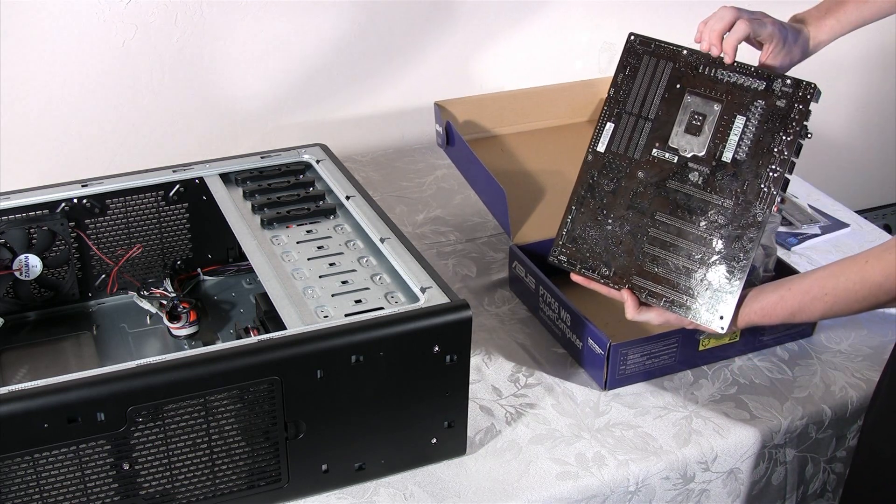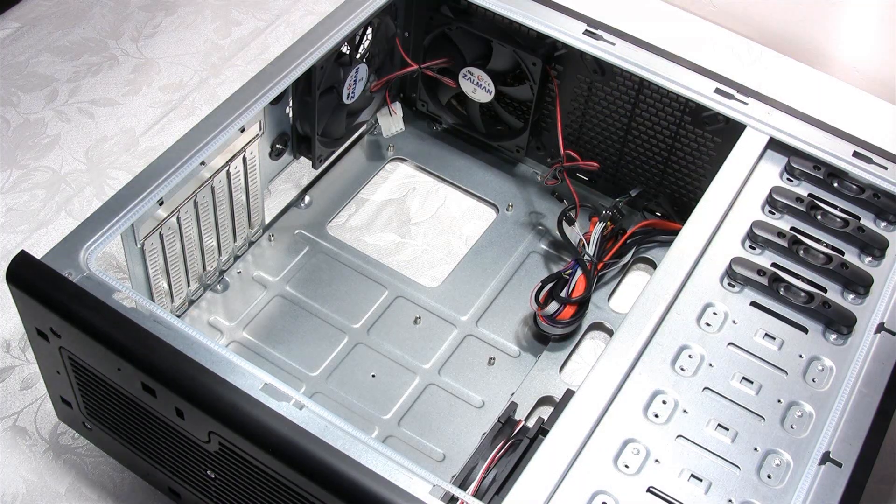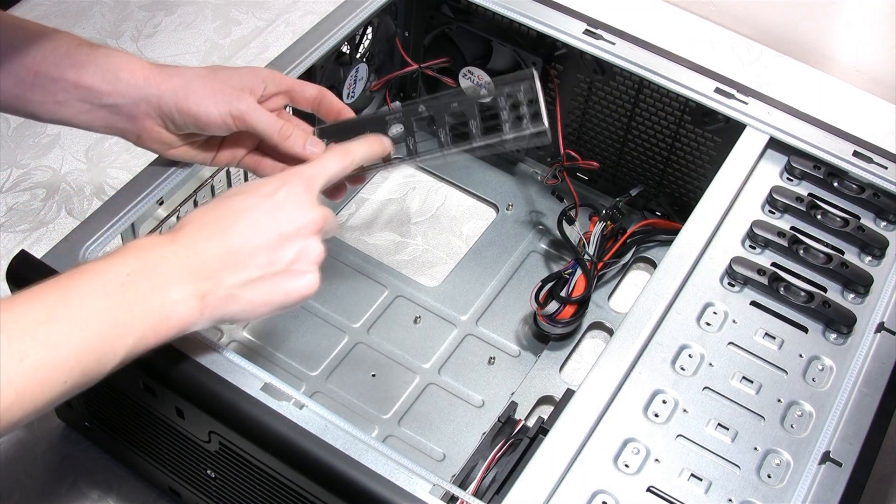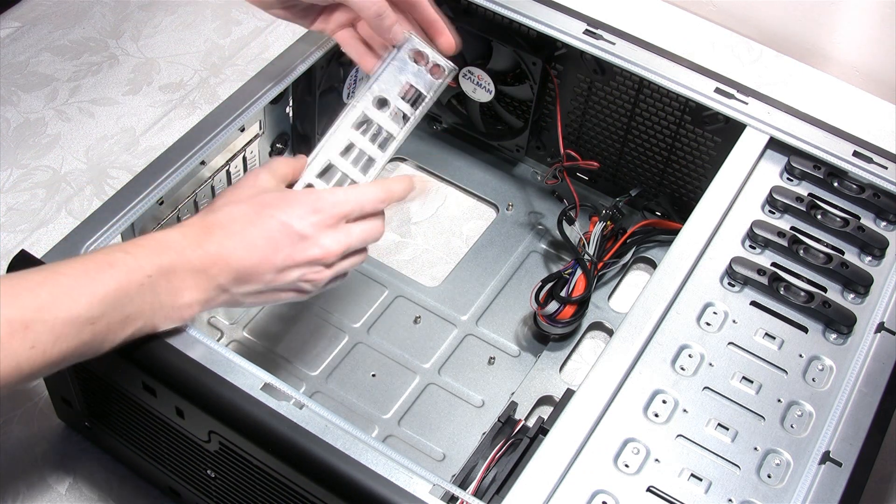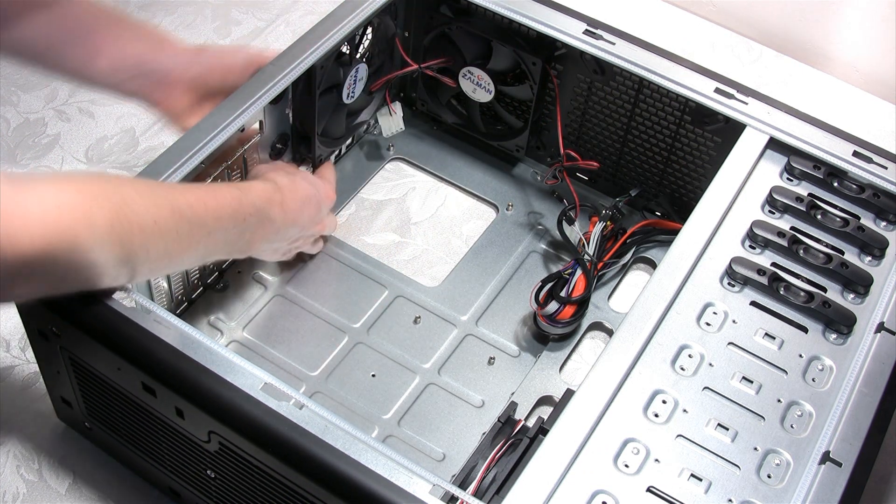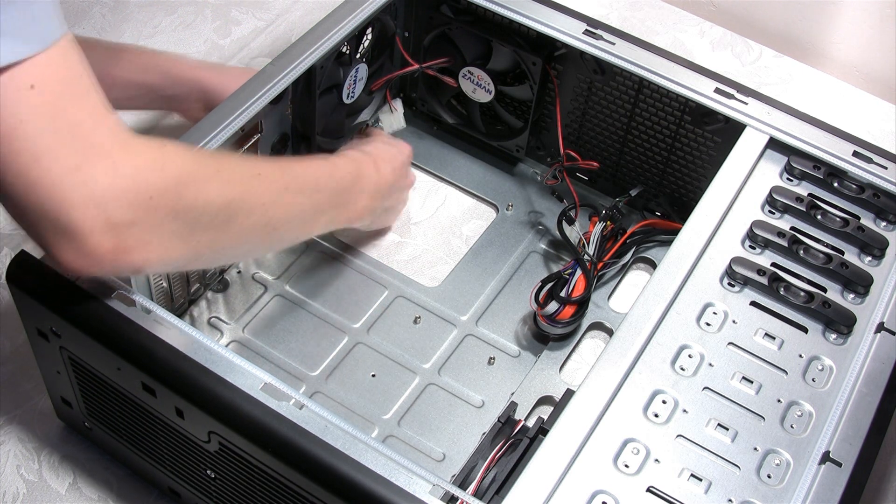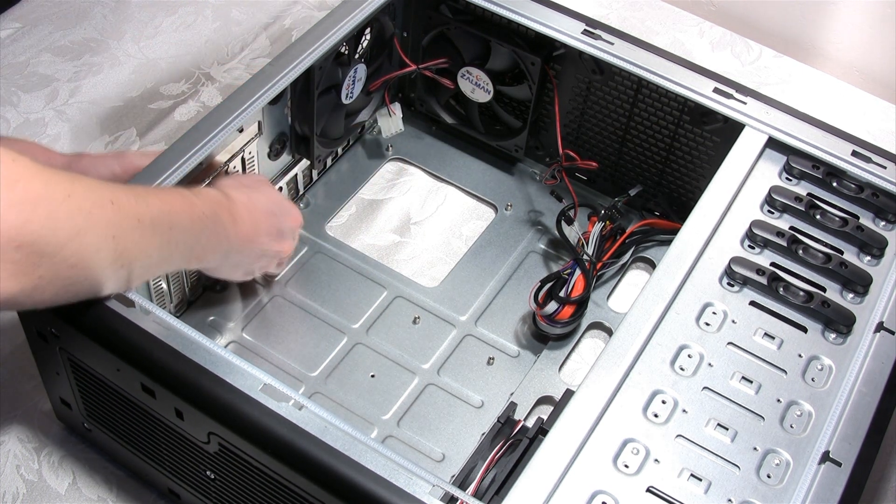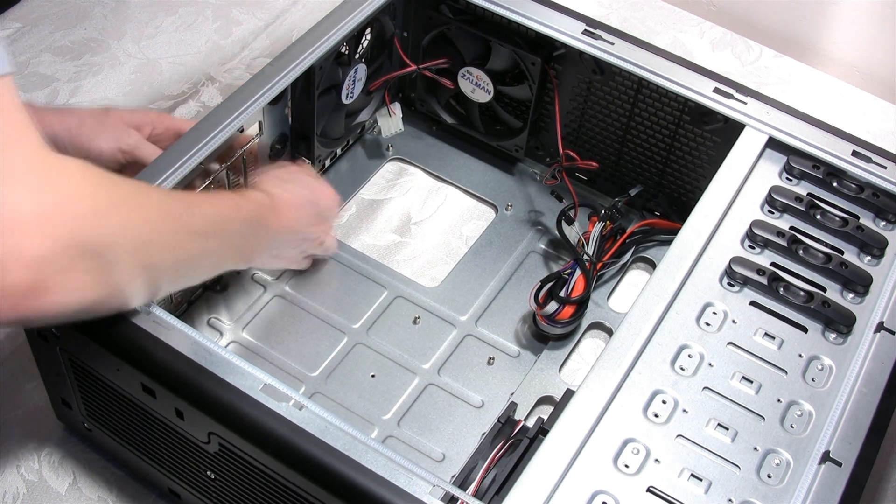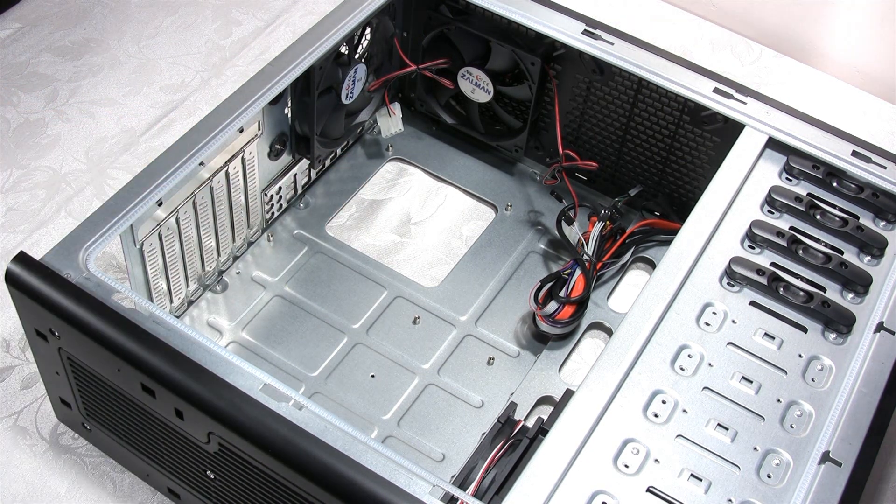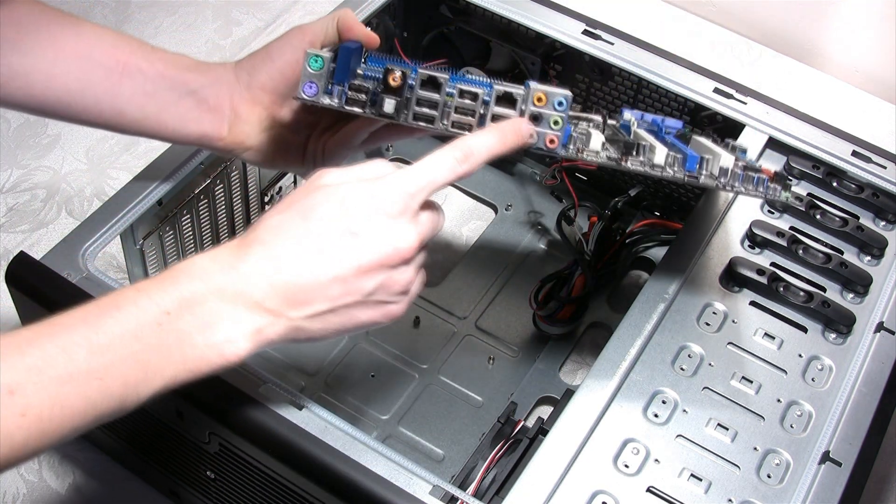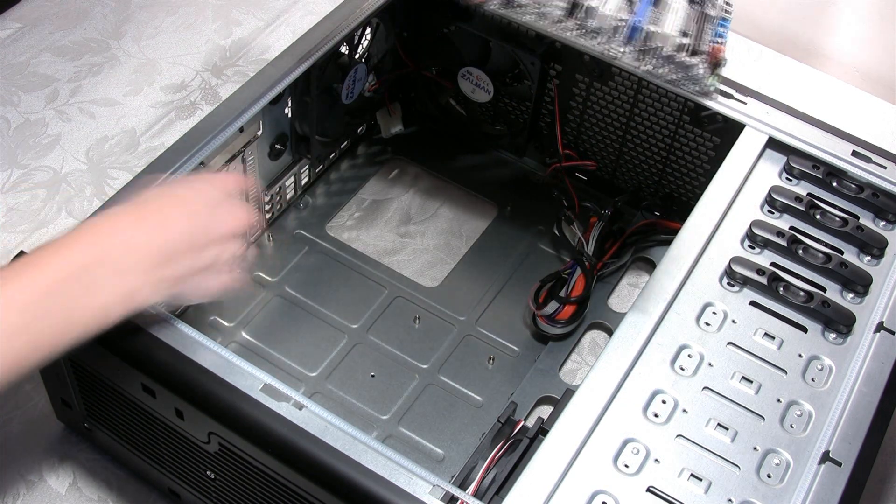Before we can mount the motherboard inside the chassis though, we do have to put in the IO shield plate that will cover up and label the USB, Ethernet and other such ports. You are going to have to make sure to install the IO shield plate the correct way or else the motherboard won't fit properly inside the case. If you did it right, the motherboard's connectors should line up just right when you place the motherboard inside the chassis.